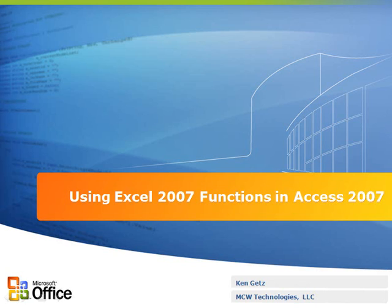In this presentation, you'll learn how to use Excel 2007 functions from within Access 2007. There are lots of times you want to perform statistical or other types of calculations that Access just doesn't have functions for, but Excel does.